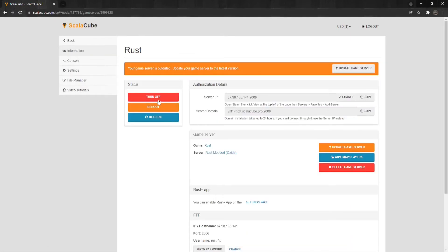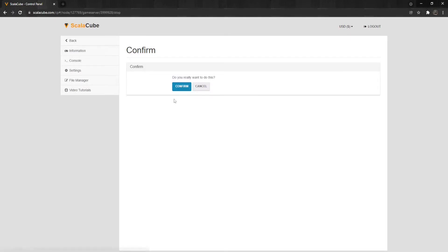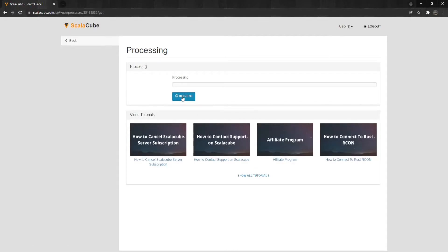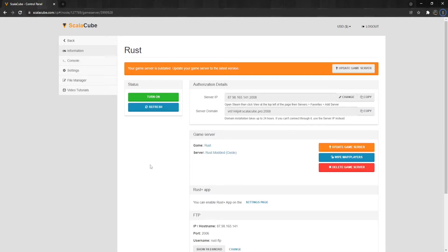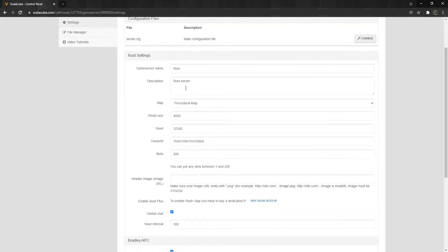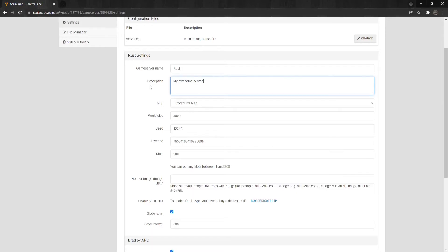Shut down your server by clicking on Turn Off and wait for the process to finish. Next, go to Settings and locate the description area.